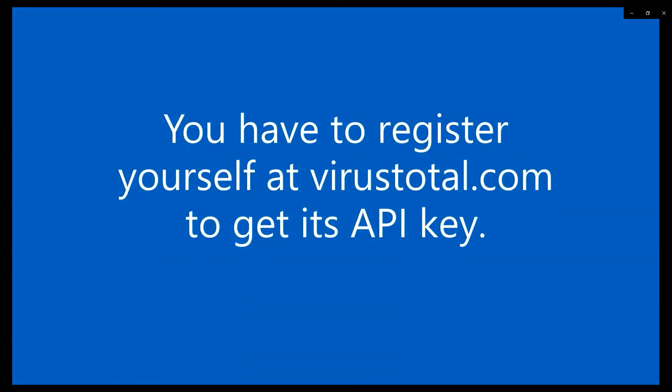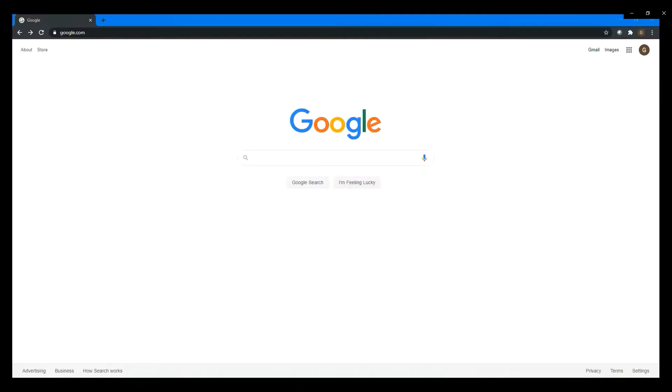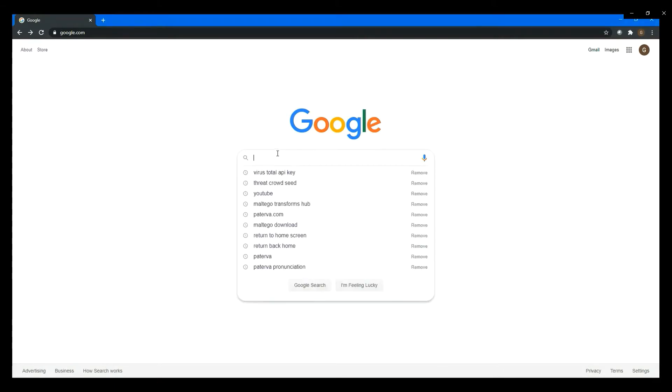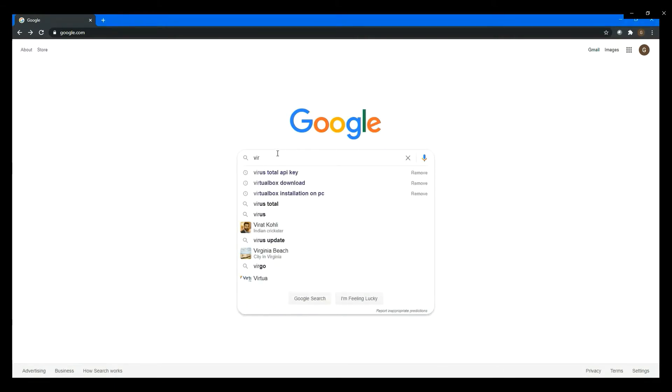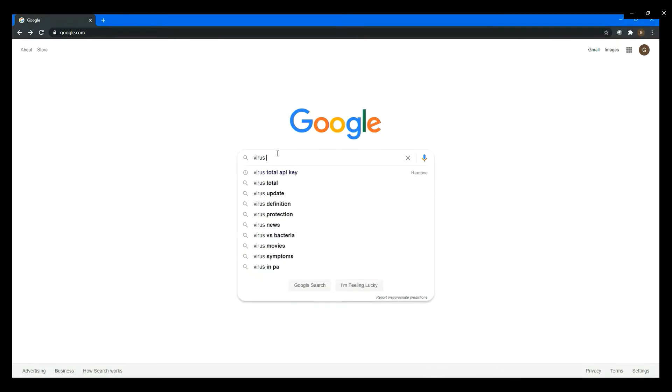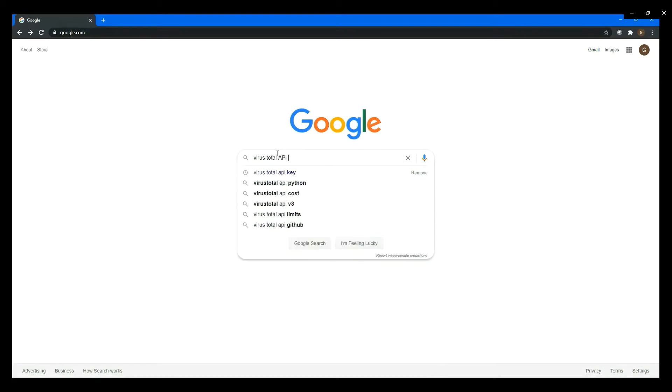The next step is to install VirusTotal. You have to get its API key first from its website, so you have to register yourself.